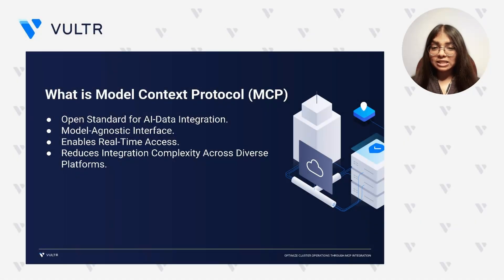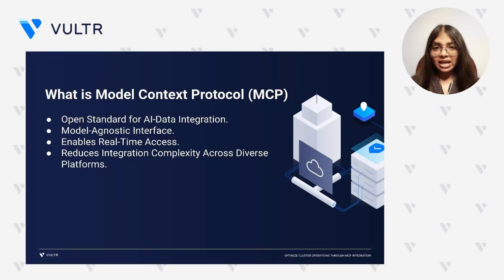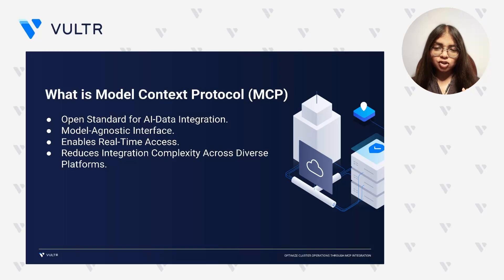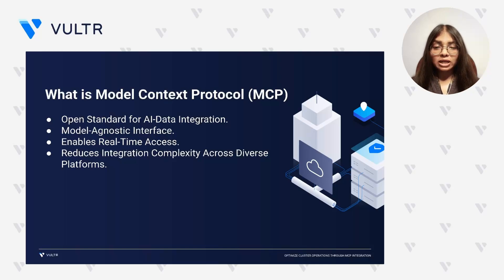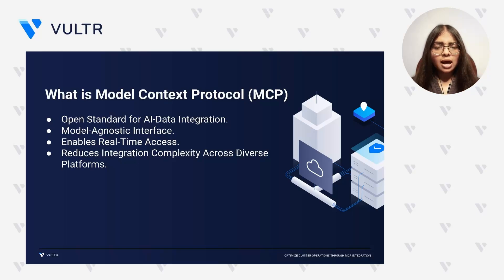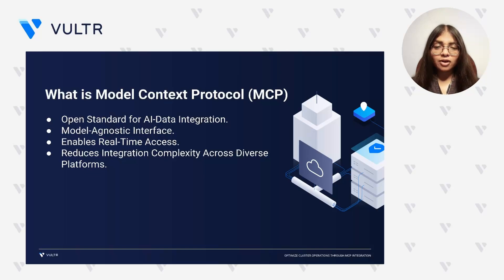MCP is an open standard designed to simplify the integration between AI systems and operational infrastructure. Think of it as a unified plug-and-play interface, much like a USB-C port, but for accessing tools, functions, and data.